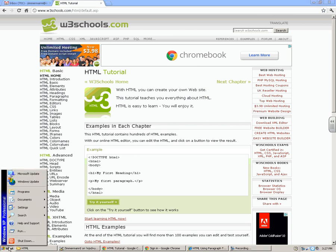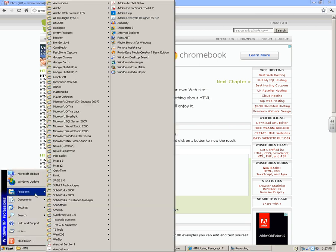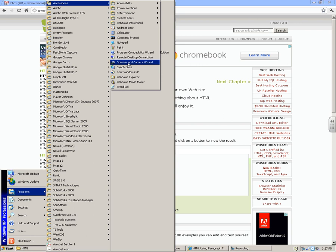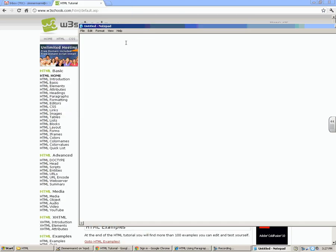In order to set up a basic HTML document using Notepad, first you need to open the program that's going to bring you here.